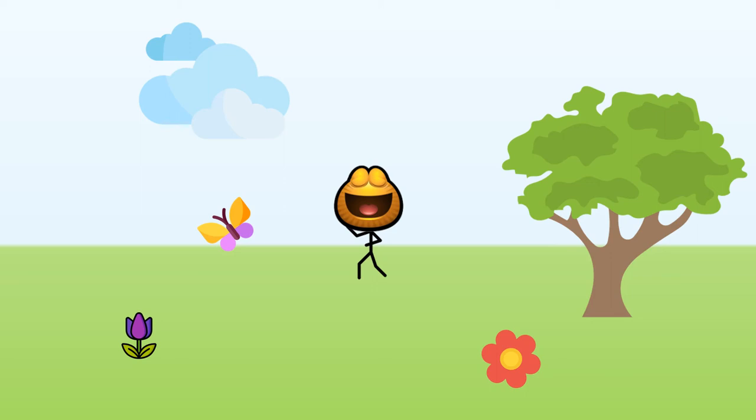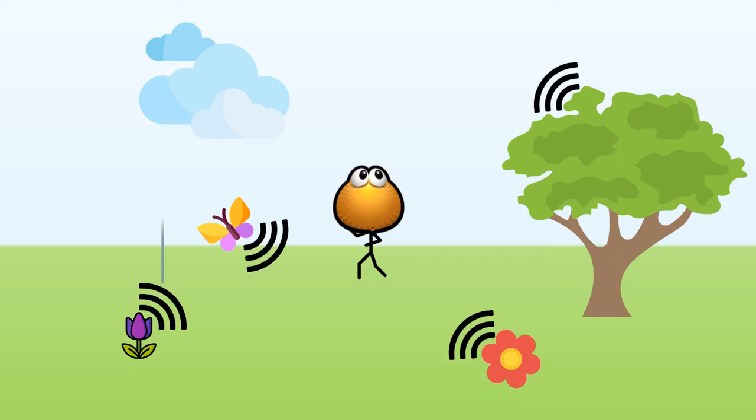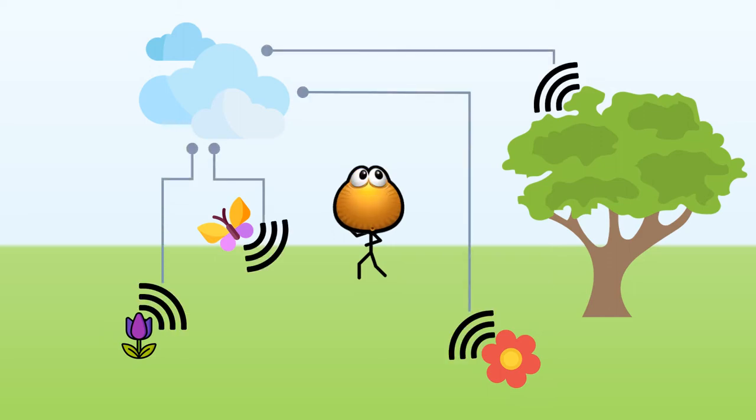We all hear about the Internet of Things, this multitude of sensors and devices that communicate with each other and with a server somewhere in the cloud to perform tasks that make our lives so much better.